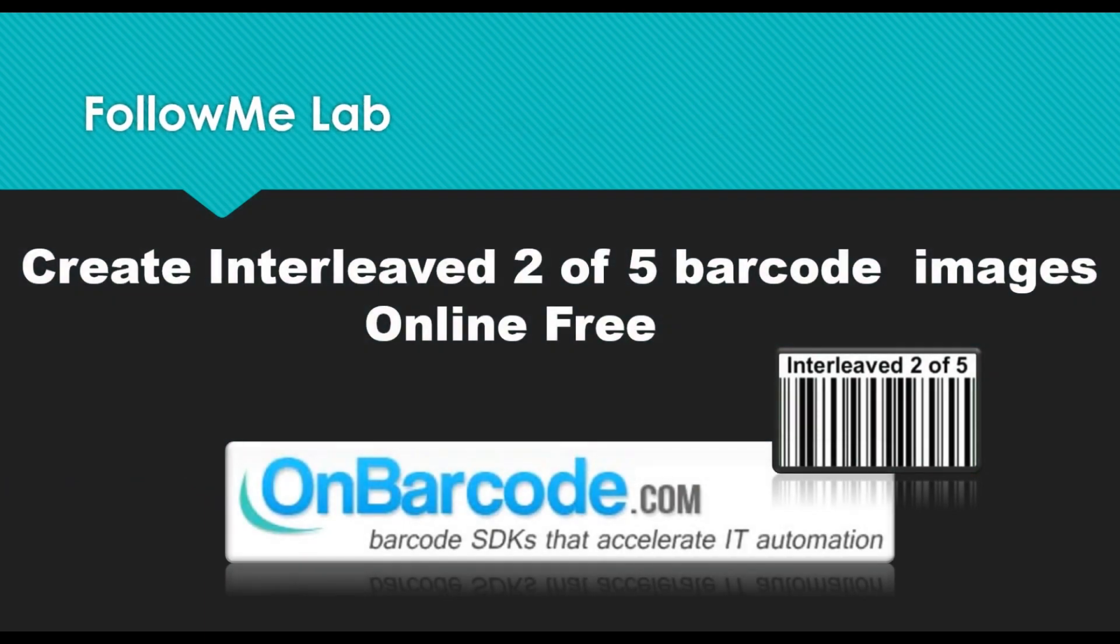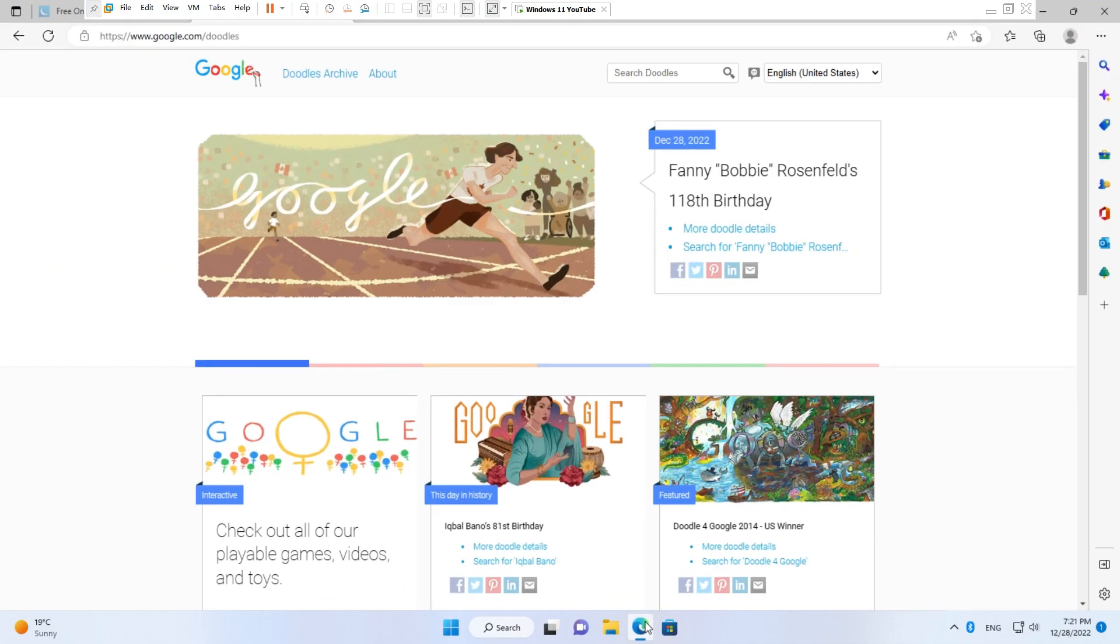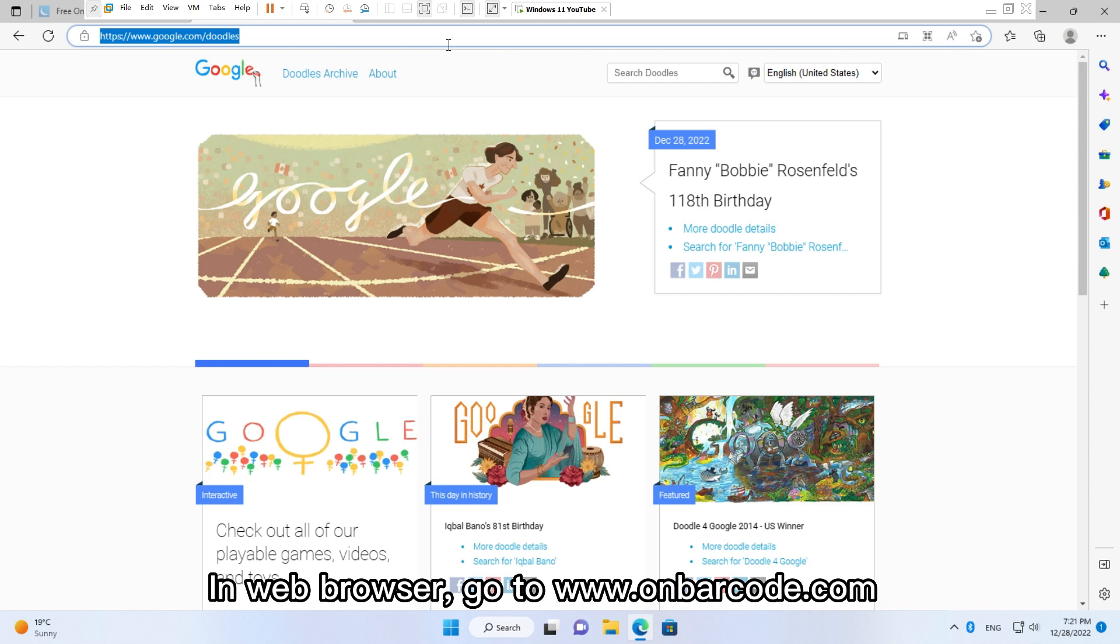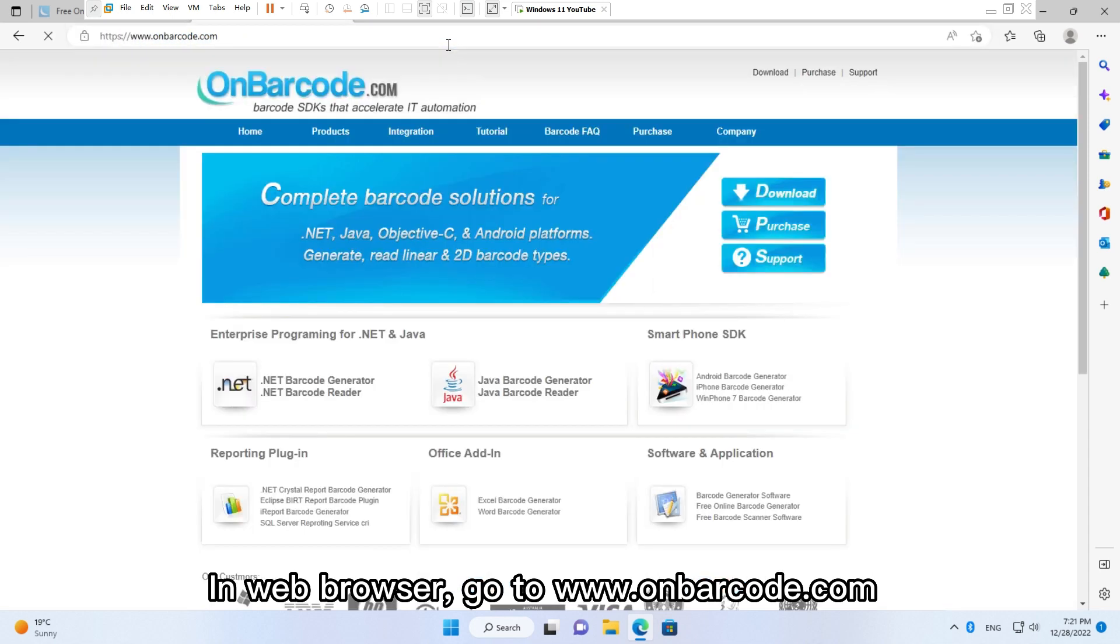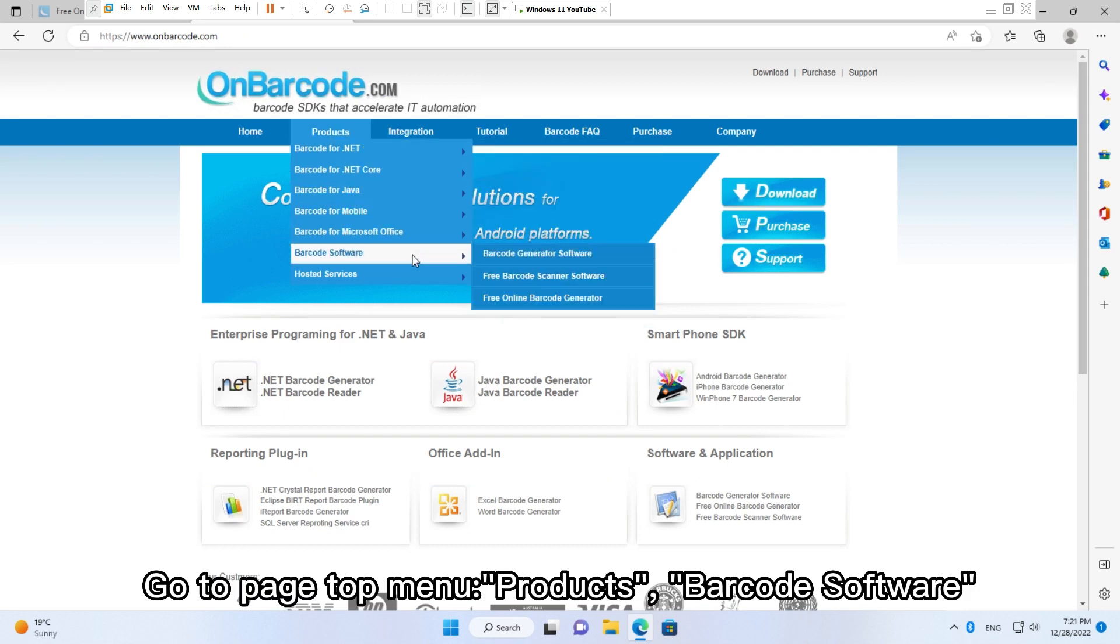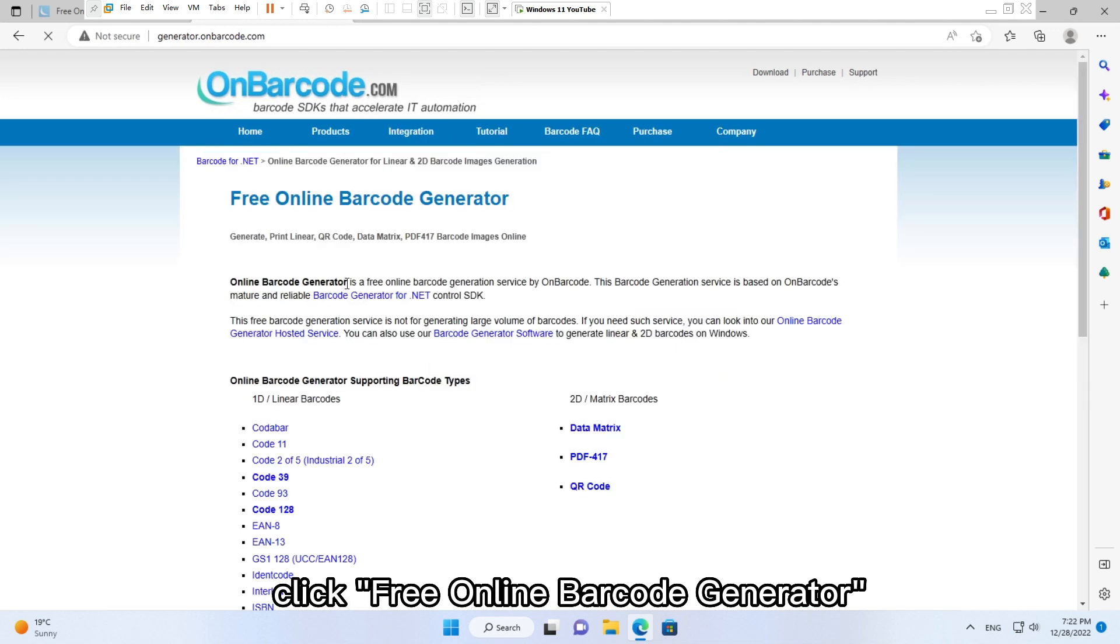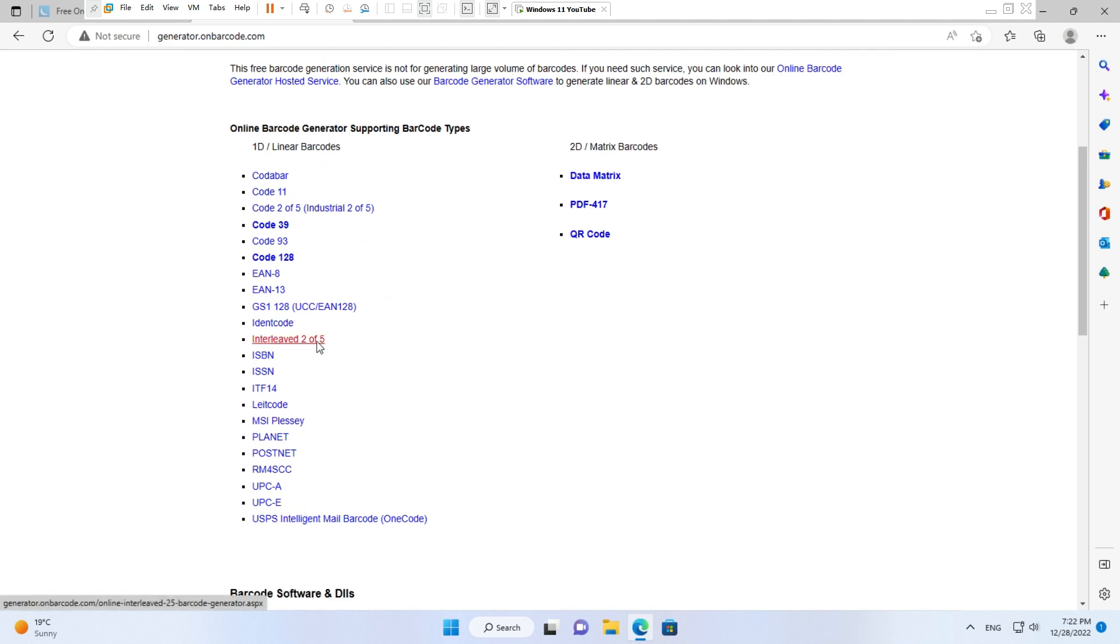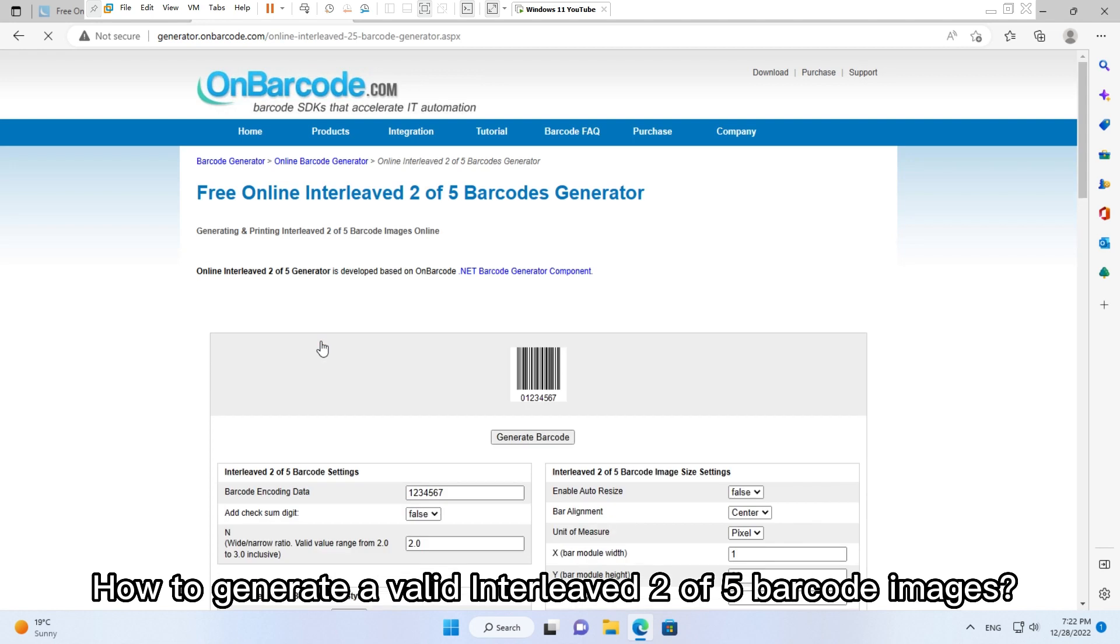Create interleaved two of five barcode images online free. How to go to online interleaved two of five barcode generator web page? In web browser, go to www.onbarcode.com. Go to page top menu Products, Barcode Software, click Free Online Barcode Generator. In the listed barcode types, click Interleaved Two of Five. How to generate a valid interleaved two of five barcode images?